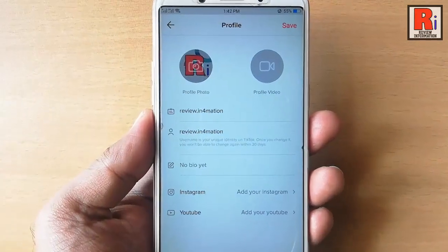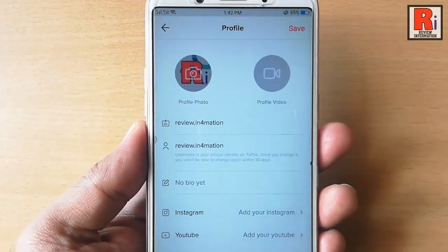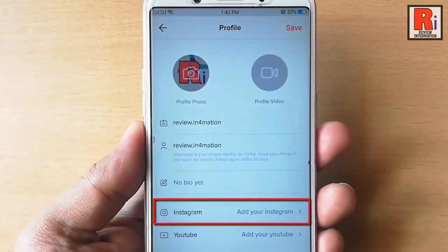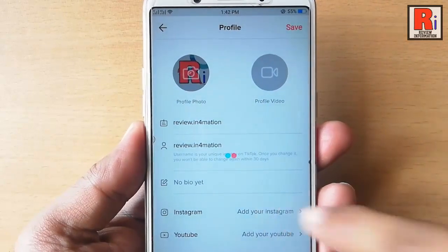Here in the second last option you can see Instagram. Tap on add your Instagram.